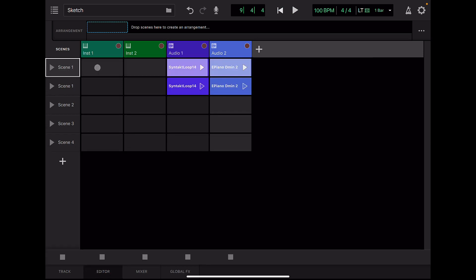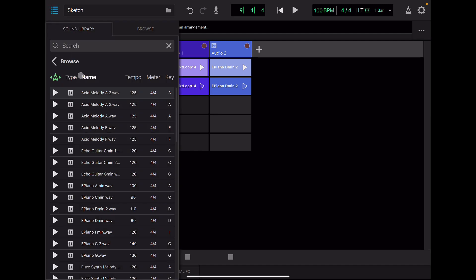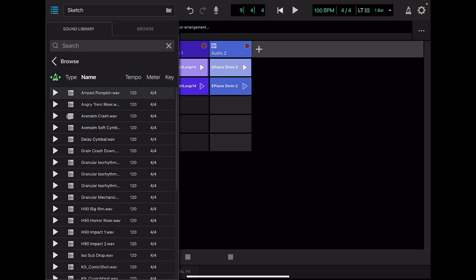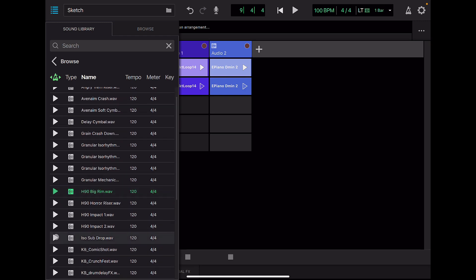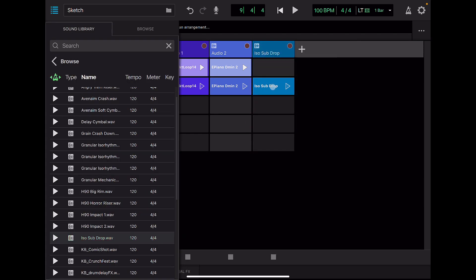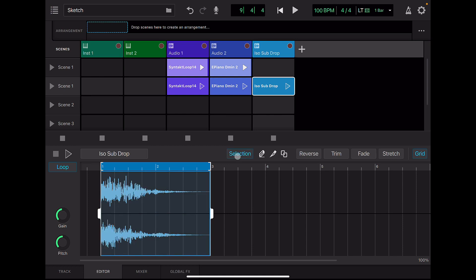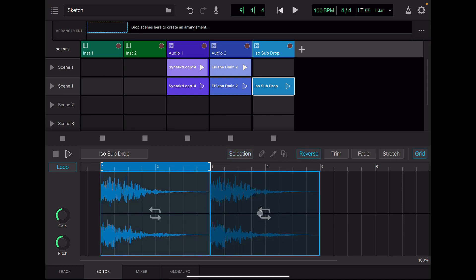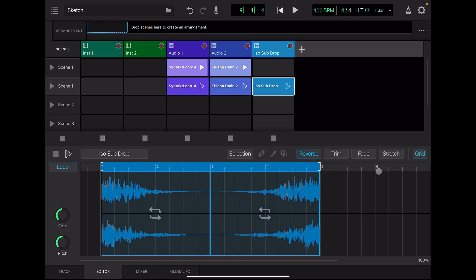Duplicate this scene. I want to add a break between each scene, so I'm going to add a sound effect. Copy this and reverse it. Expand the playback area and turn off the grid mode. Stretch it.